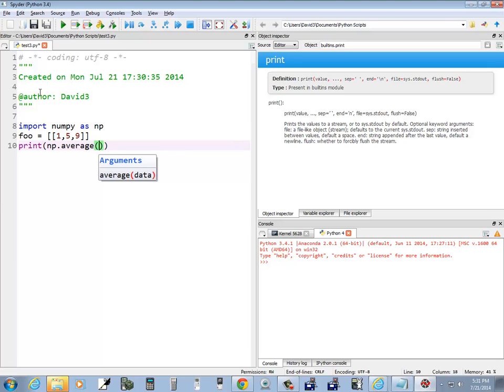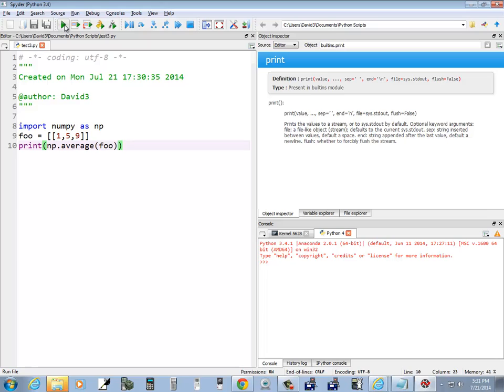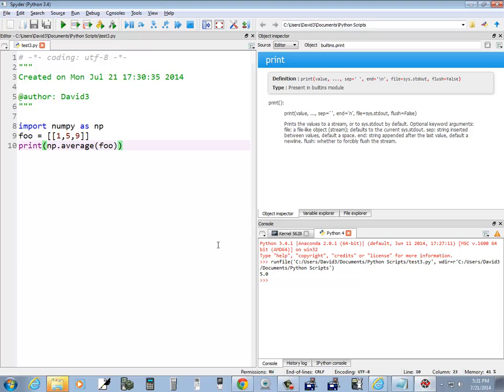Now I do a beginning parenthesis, and then foo, like that. Okay, let me save it. And now if I run it, it gives us our average: 5.0.